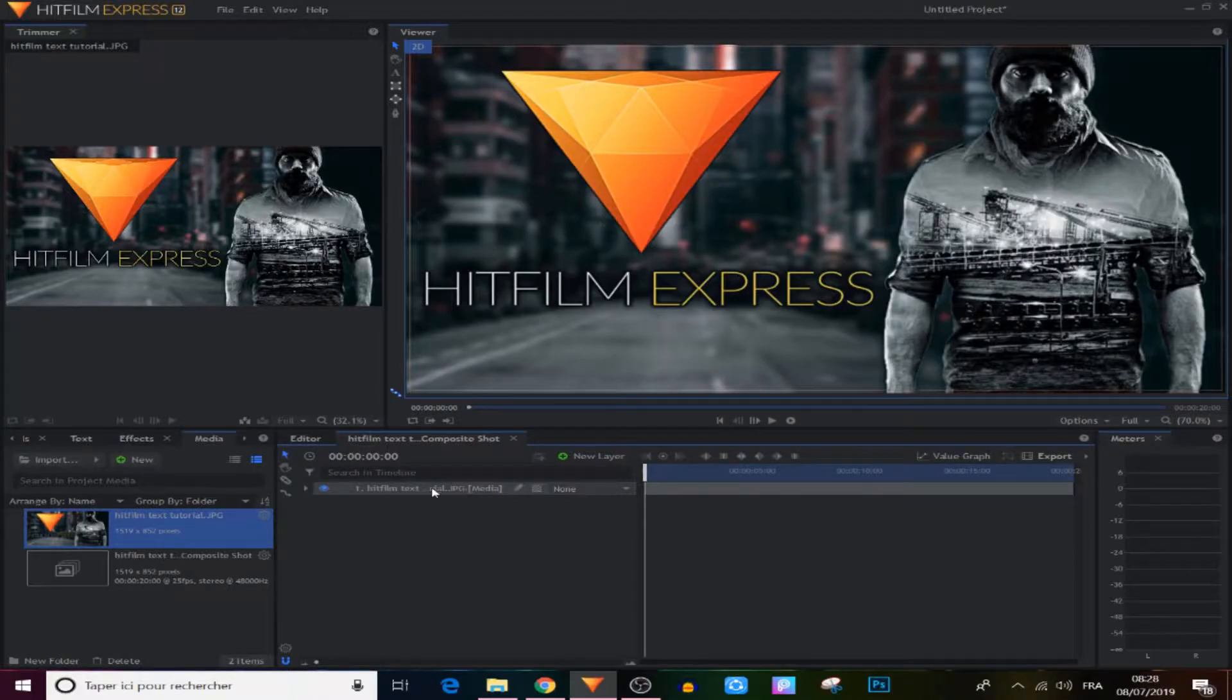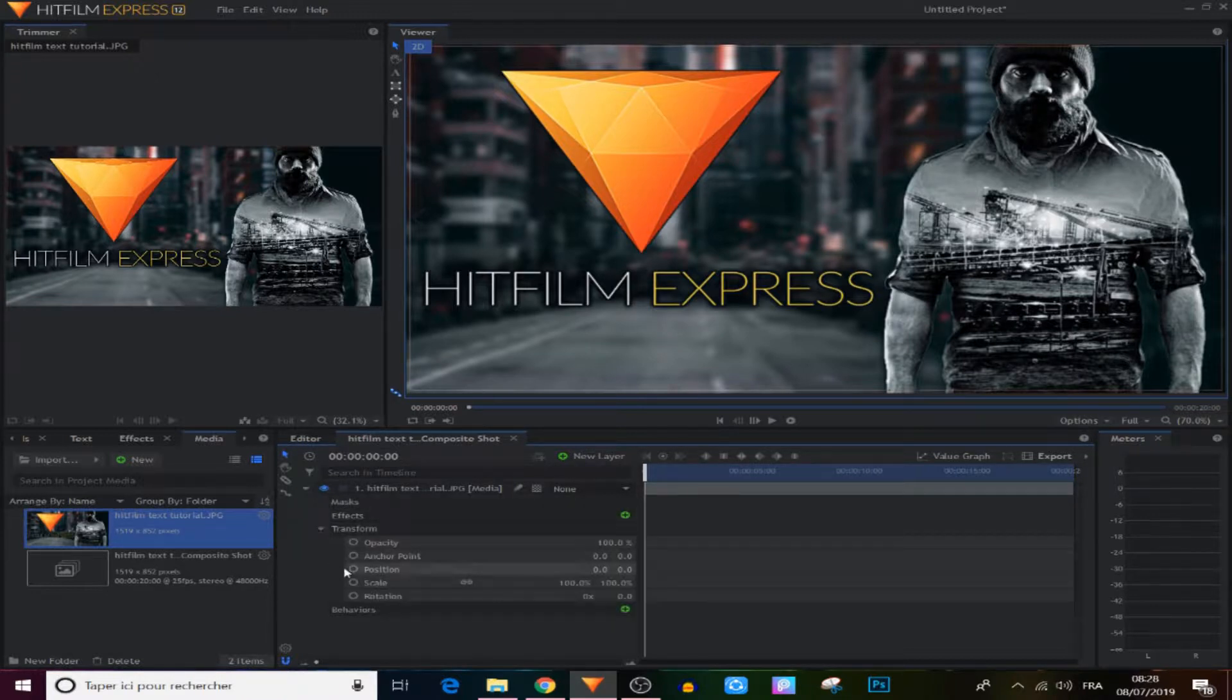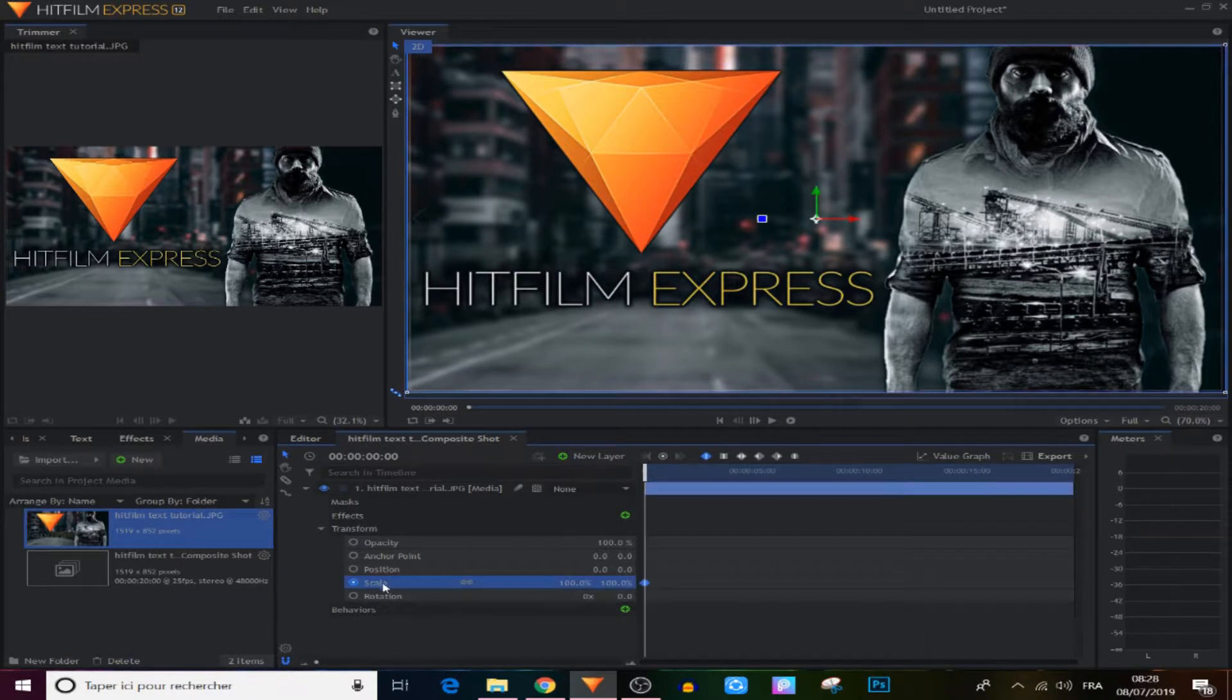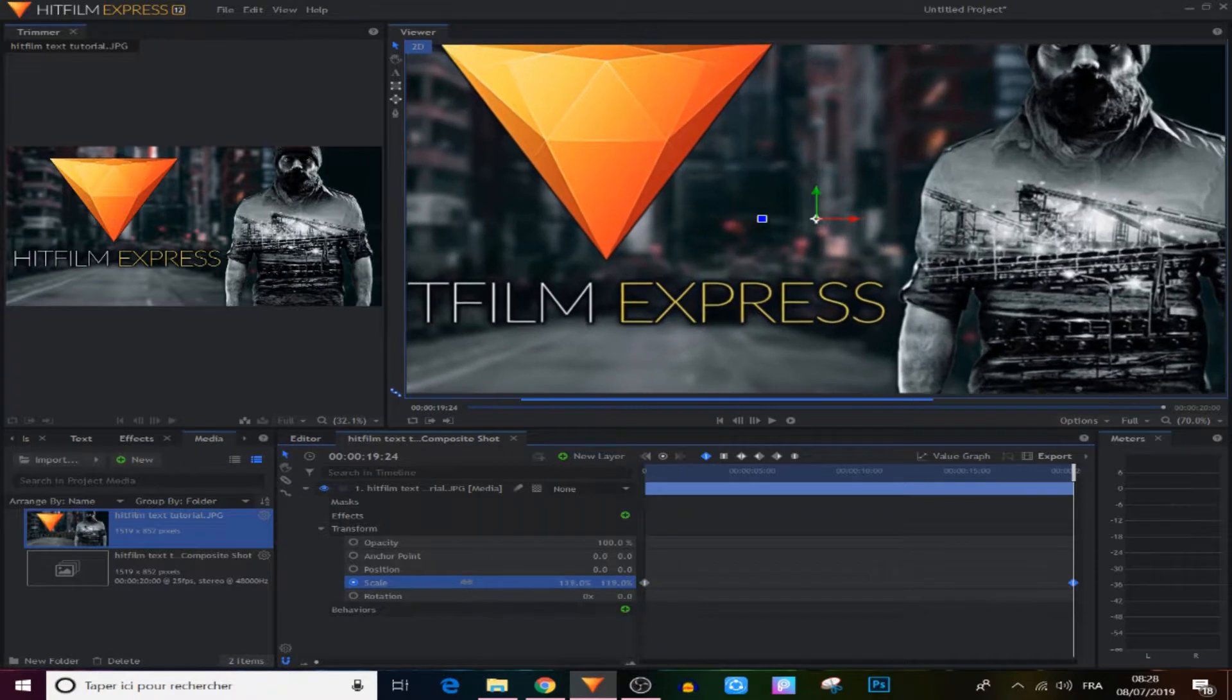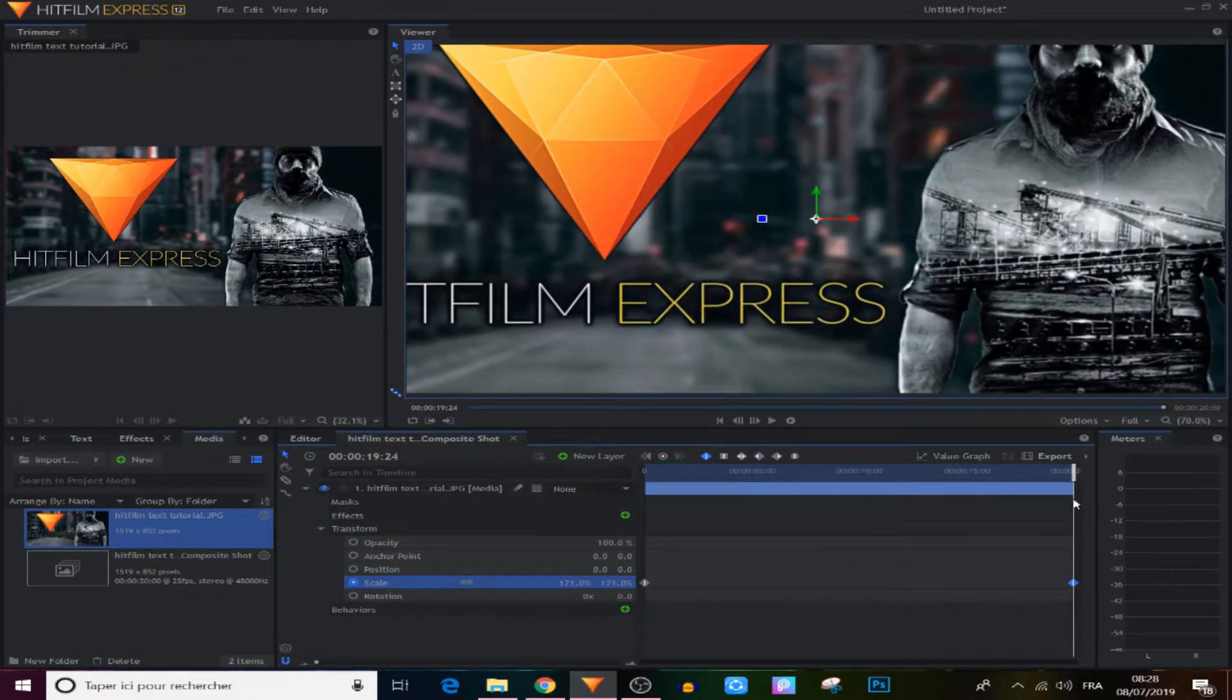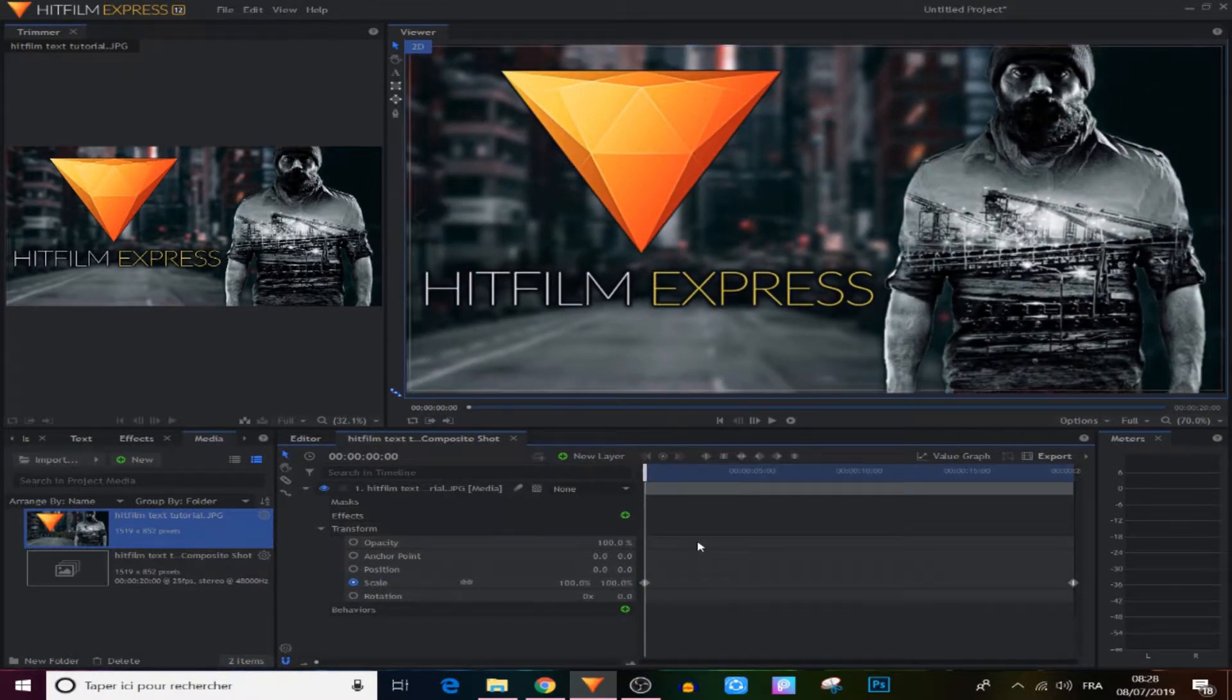So the first thing that I will show you guys is how to make a composite shot longer after you made it in HitFilm Express. Let's say we have this composite shot with the image right here and we try to make an animation or something, scale it like this, and after a while we find out this composite shot is a little bit short in time.